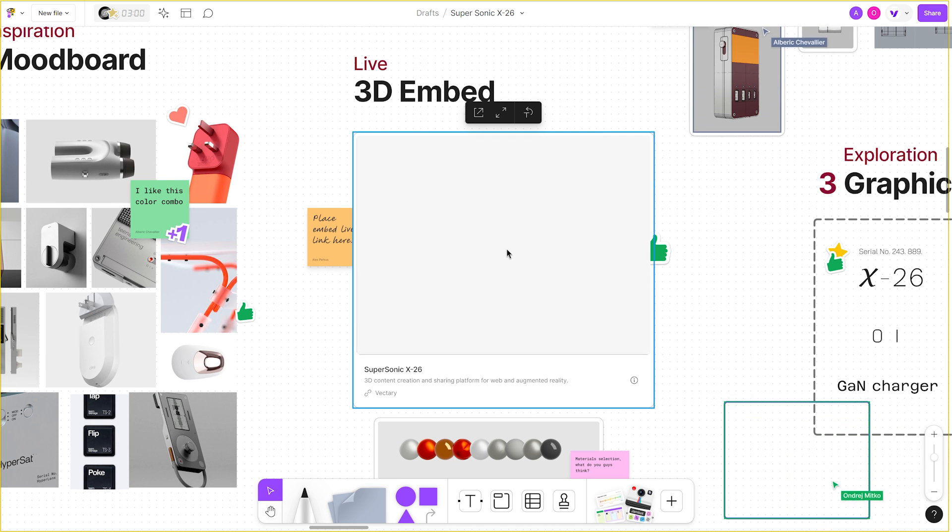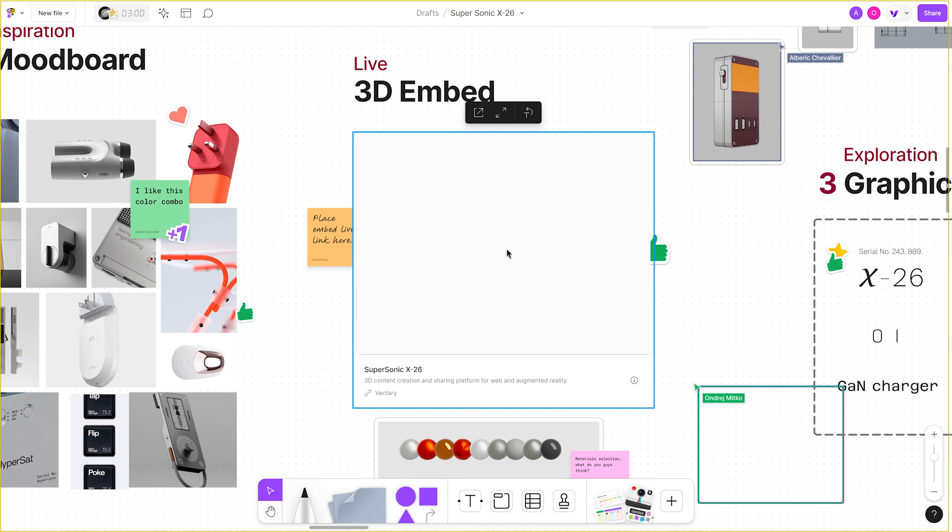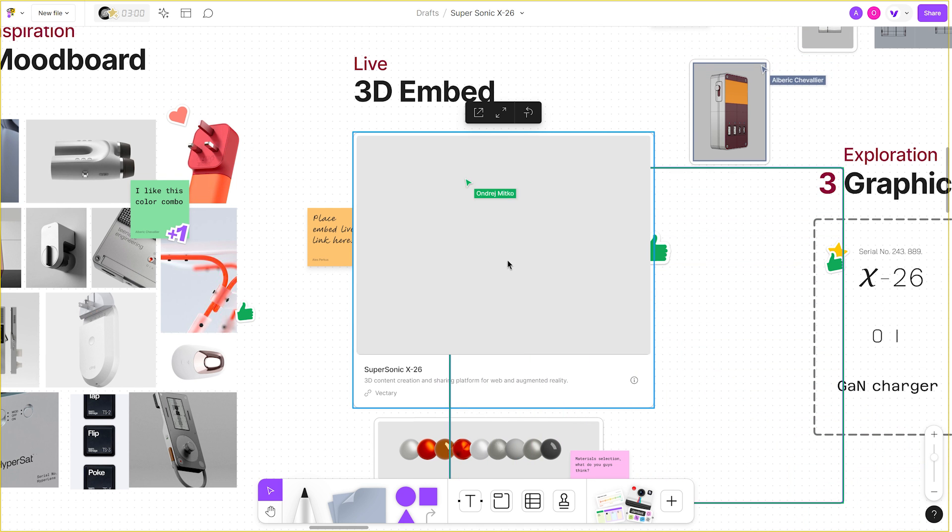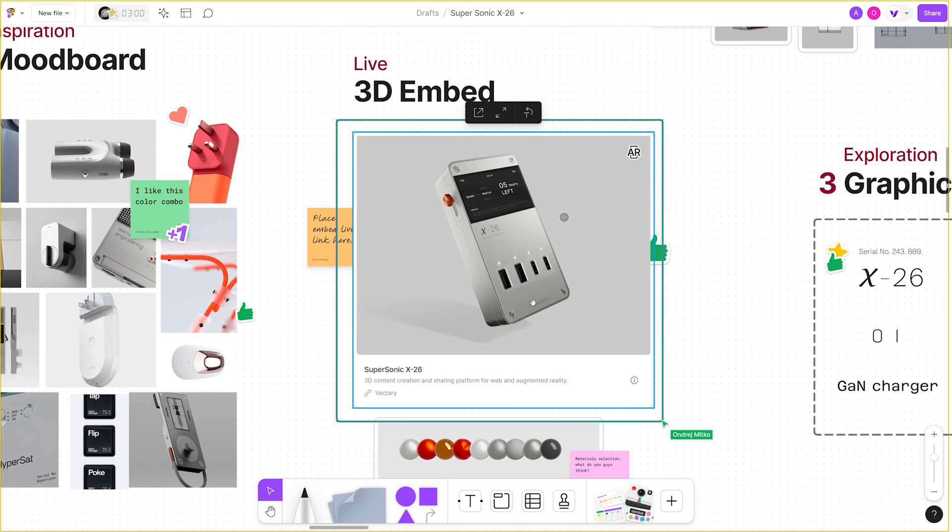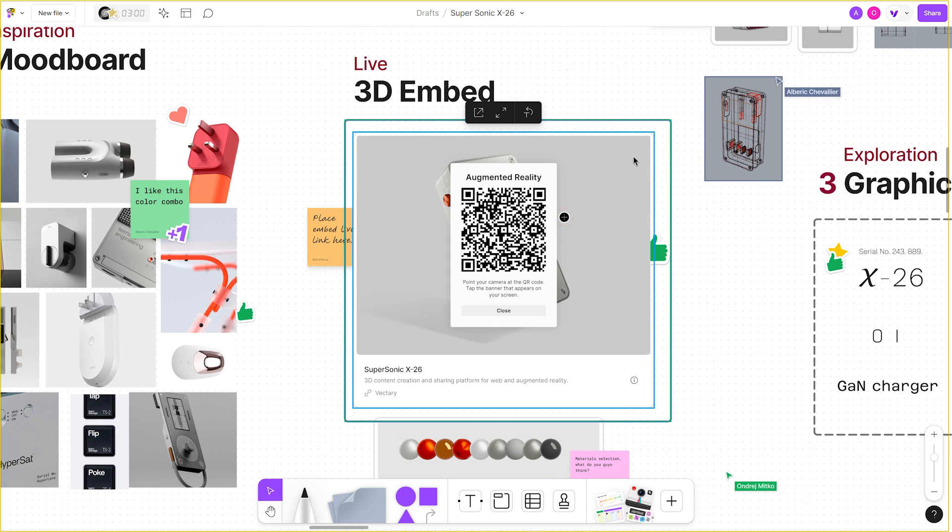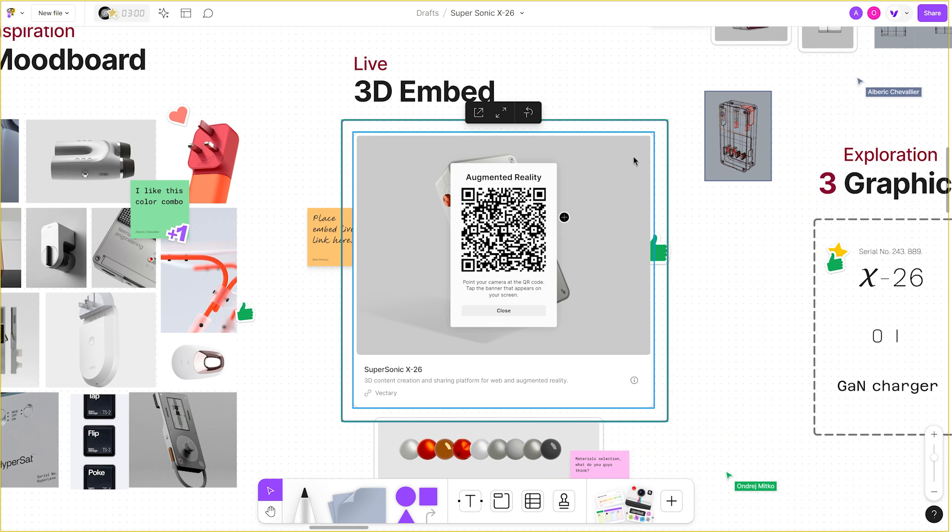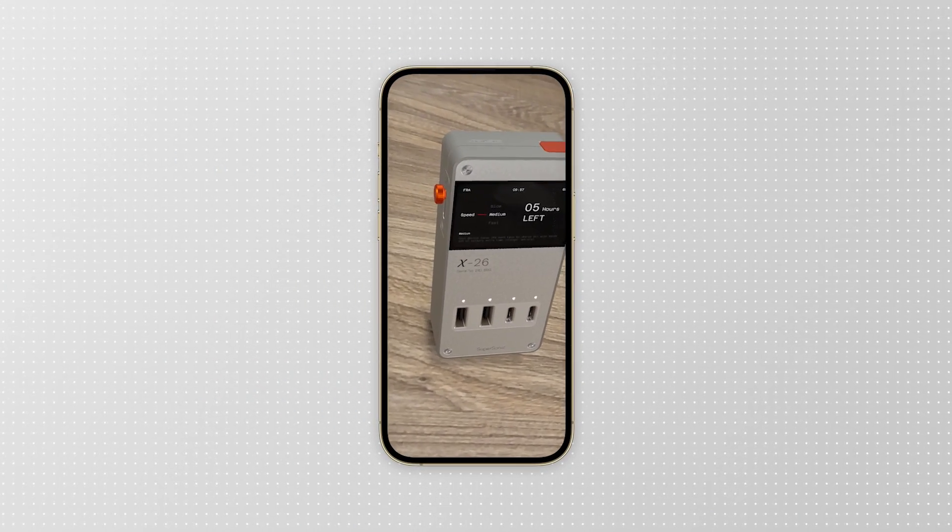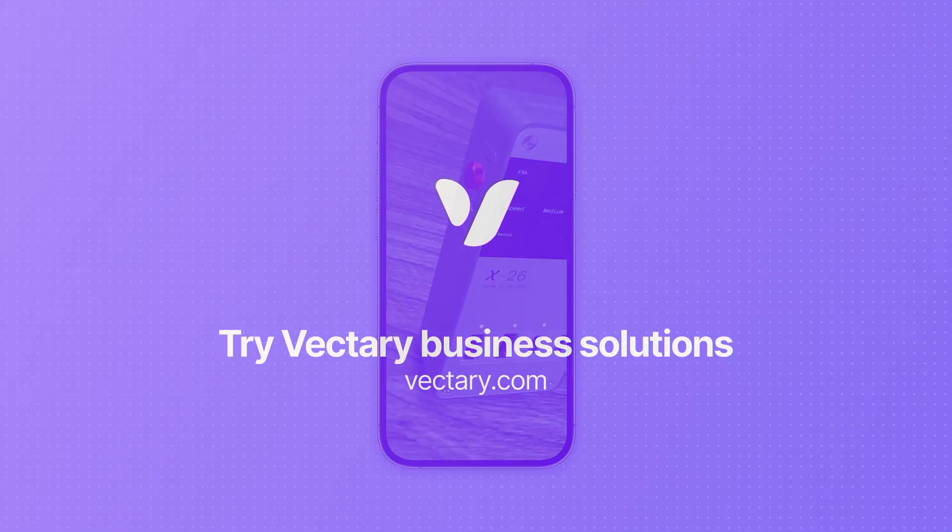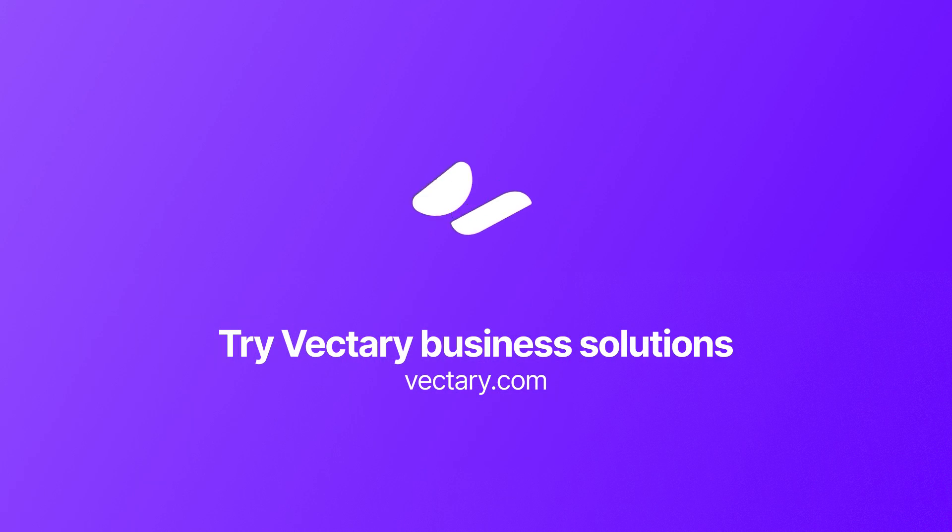By incorporating Vectory into the collaboration process using FigJam, you will elevate your presentations as well as streamline collaboration within your team, resulting in quicker approval of your concept.